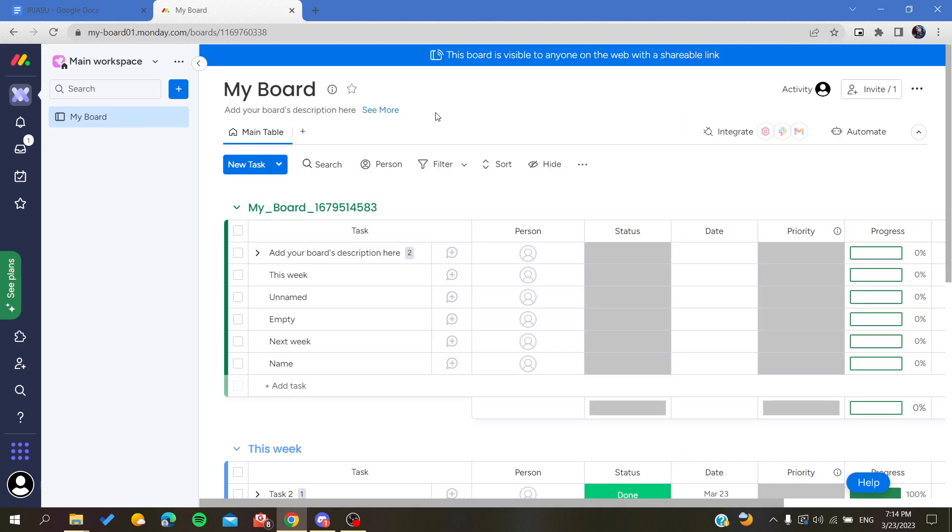And this is how you can share your board on Monday web application. Thank you for watching and see you next time.